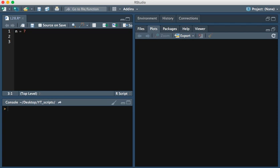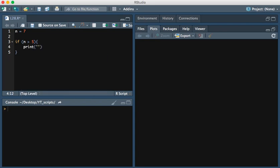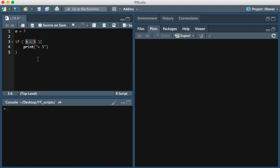If we wrote the statement if n is greater than 5, we want it to return greater than 5. You see here in these parentheses we put the condition, so the condition is n is greater than 5, and if this is true, then we will print the statement greater than 5.